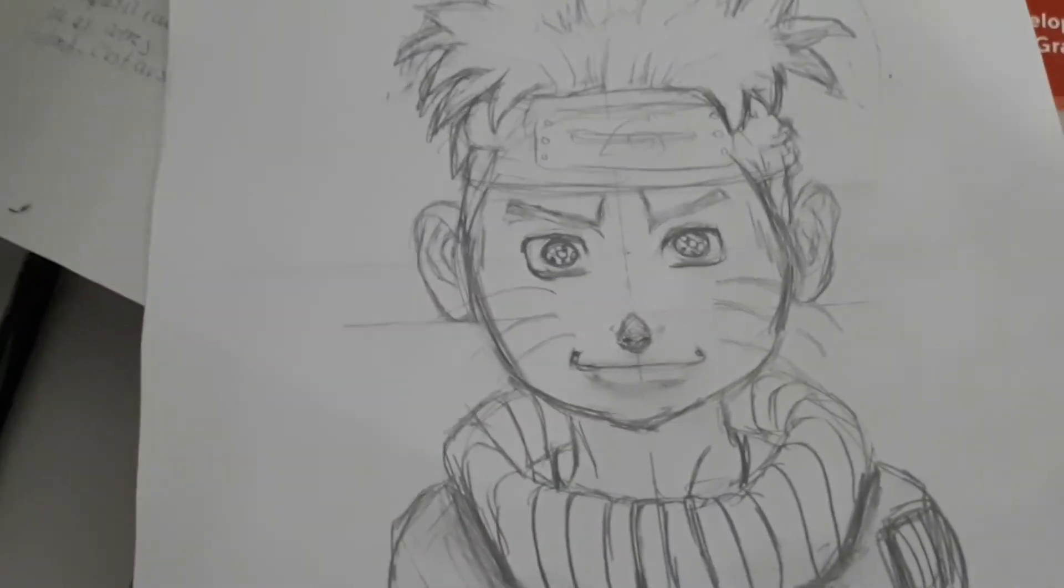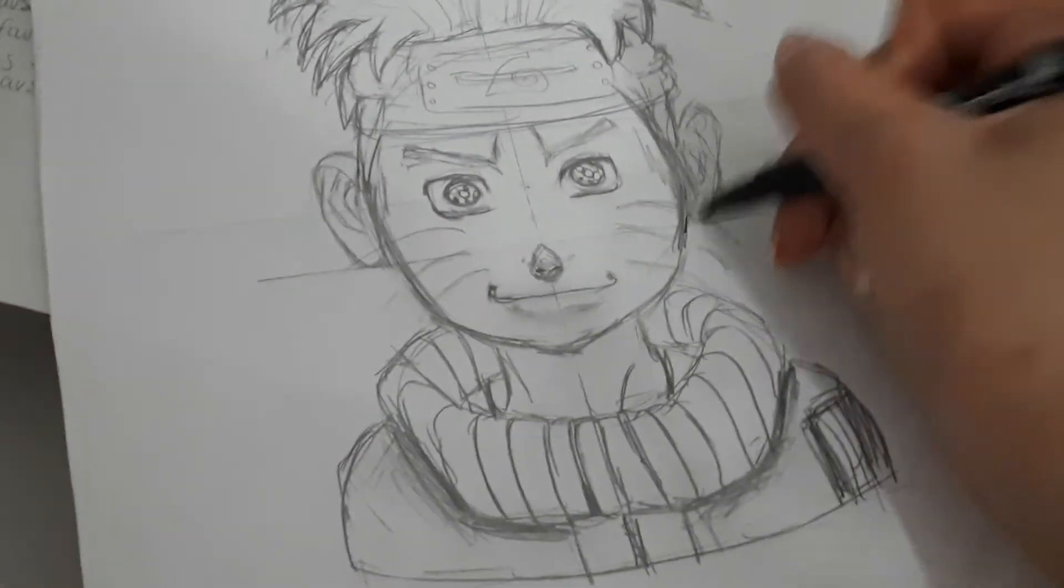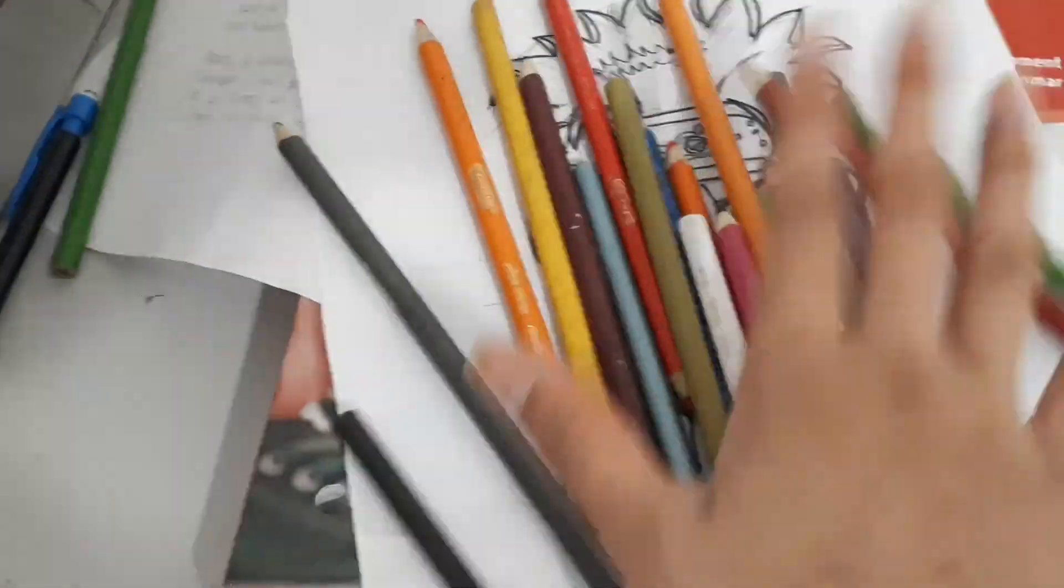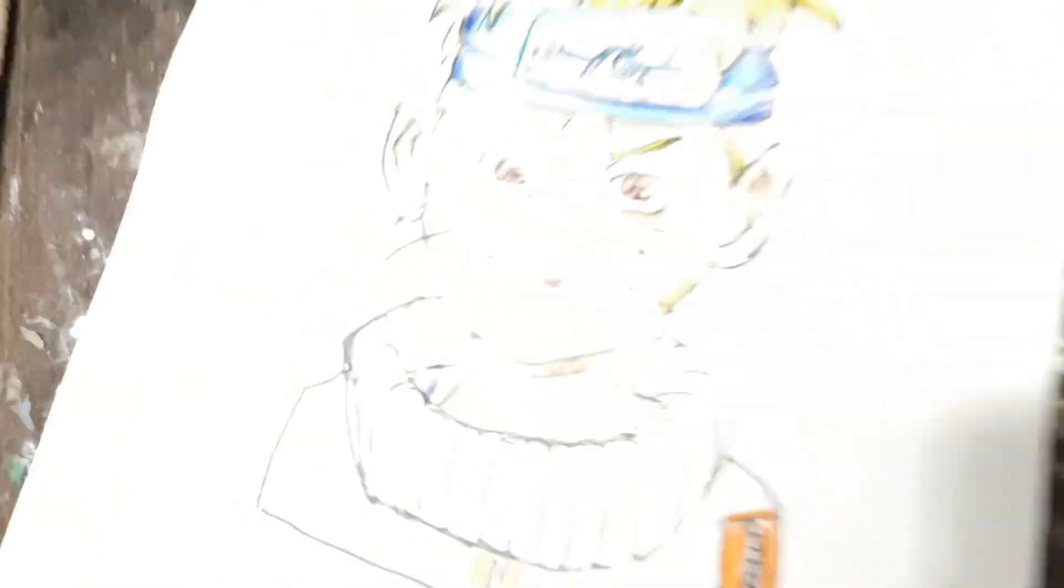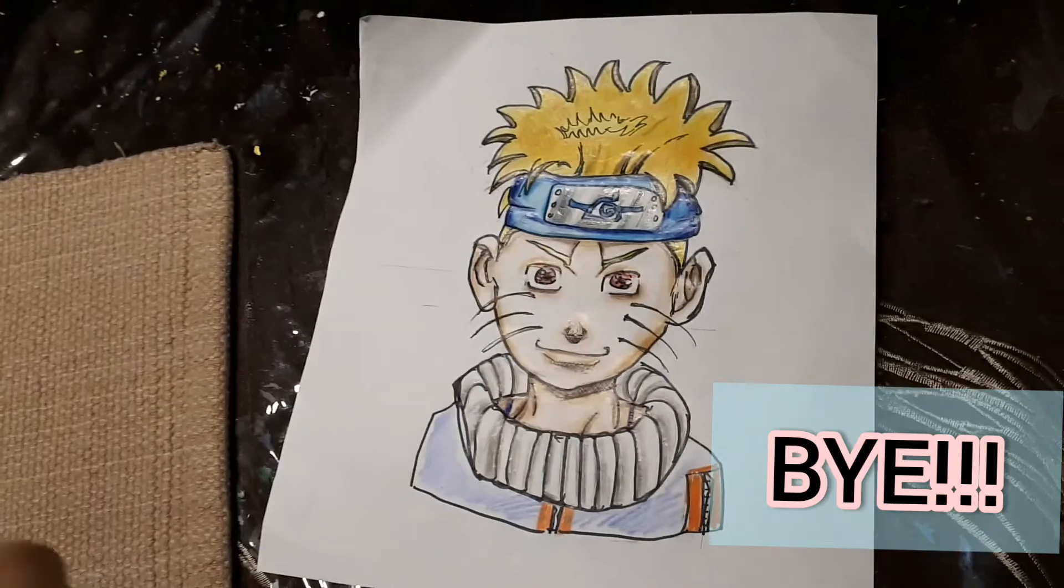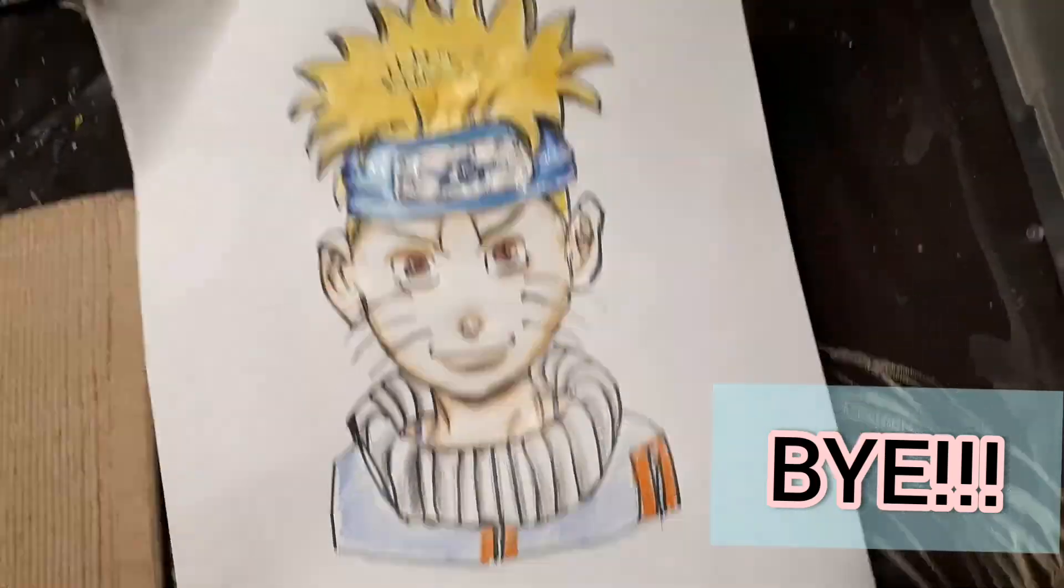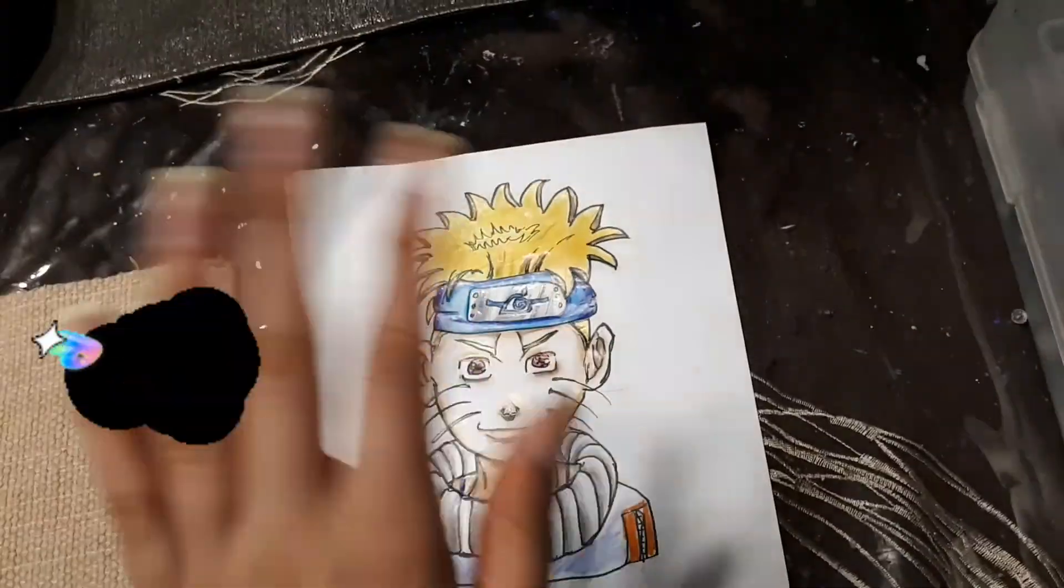Now I'm going to trace it with a black liner. After this is done, I'm going to color it and now it's done. Thank you so much for watching and I'll see you guys next Saturday.